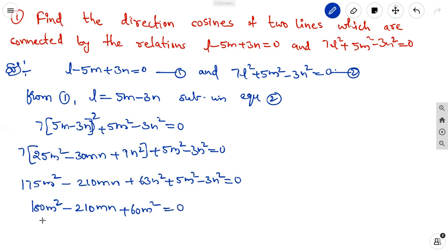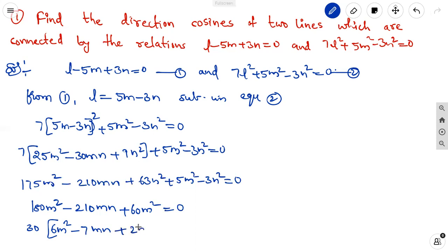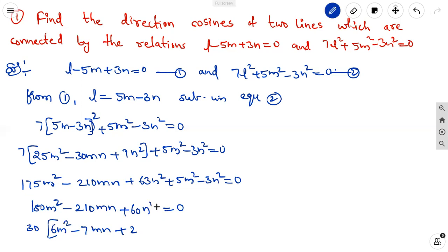Taking 30 as common factor, we simplify the expression. This reduces to 6m square minus 7mn plus 2n square equal to 0.